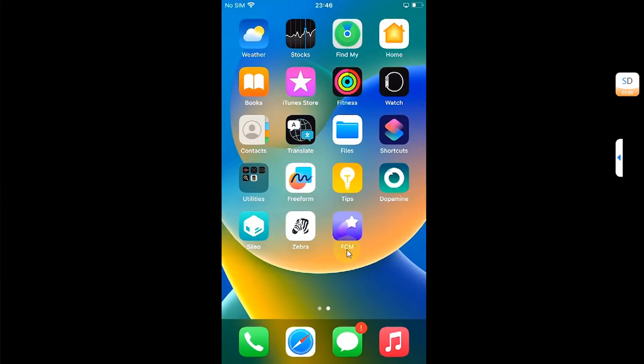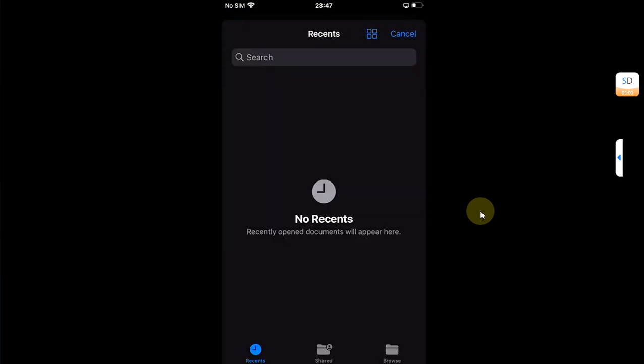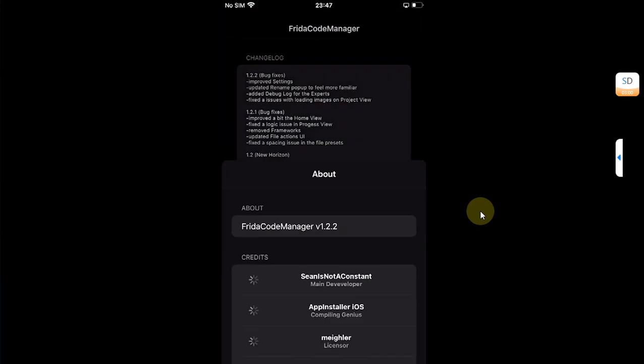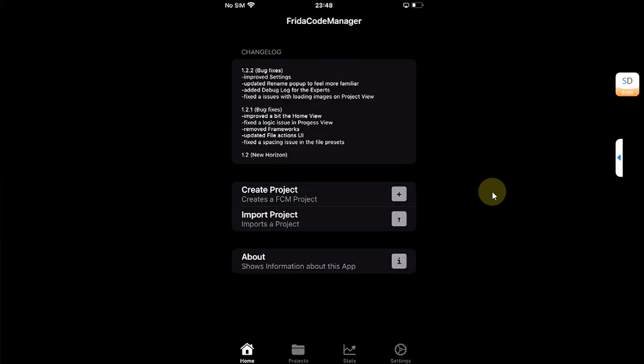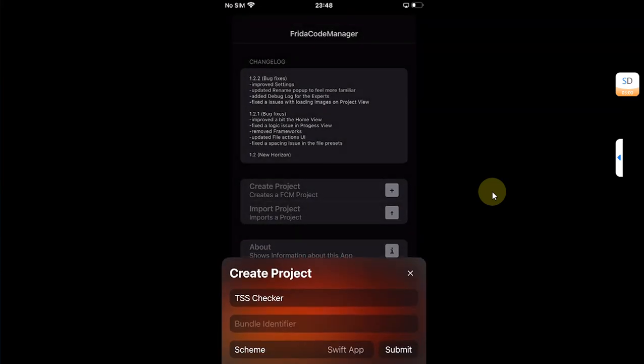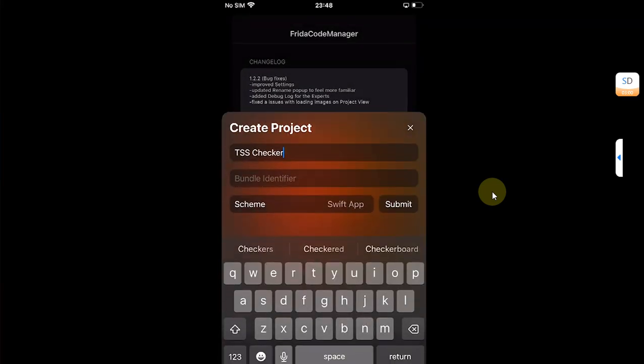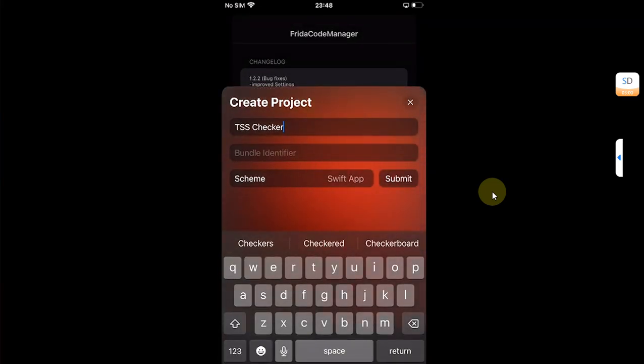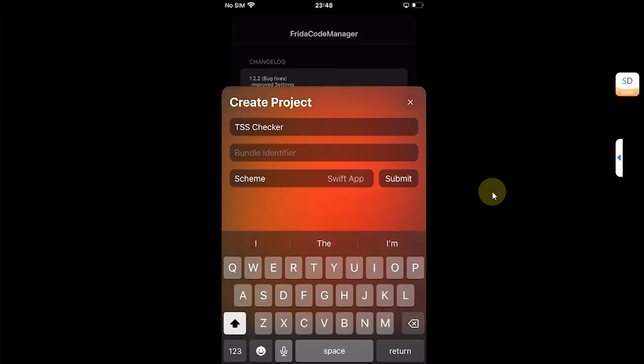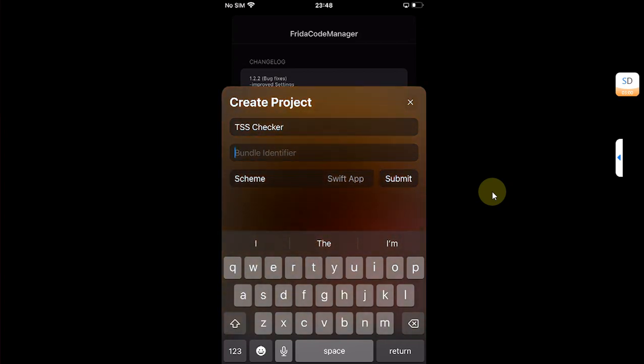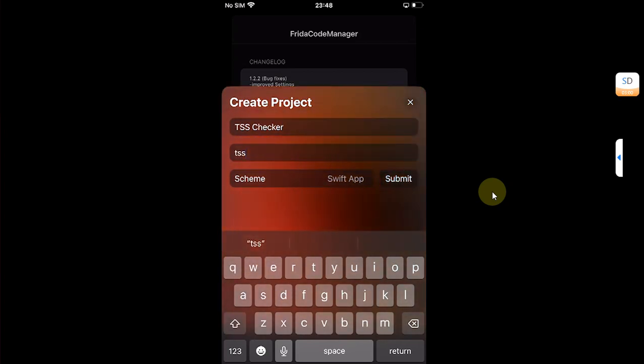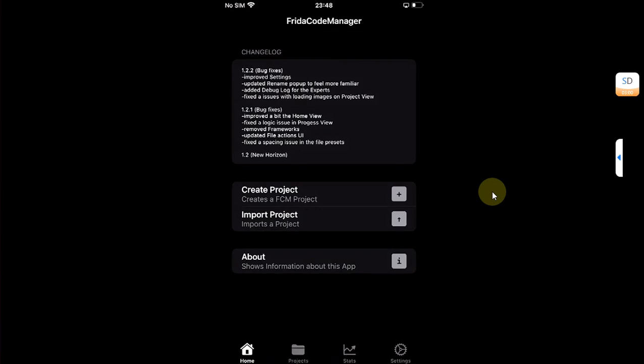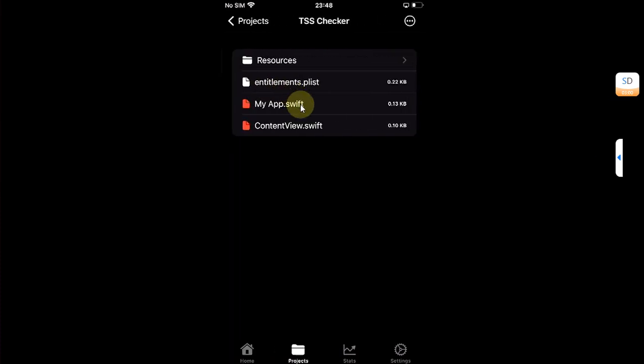You will see FCM or Frida Code Manager on your home screen. Now creating an app is very simple. You can also import an existing project. You can see the about section here. Just for an example, if you want to build an app, you will simply hit create project. You will simply name your app right here and then simply type in bundle identifier and then hit submit.